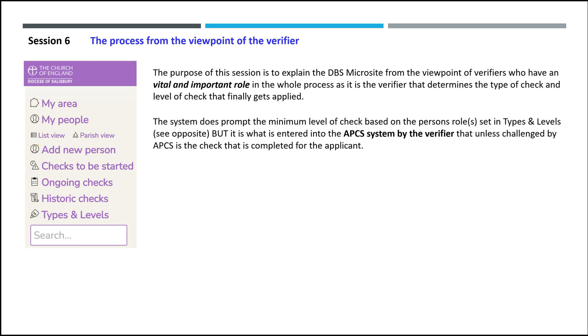The system does prompt the minimum level of check based on the person's roles set in types and levels, but it is what is entered into the APCS system by the verifier that, unless challenged by APCS, is the check that is completed for the applicant.